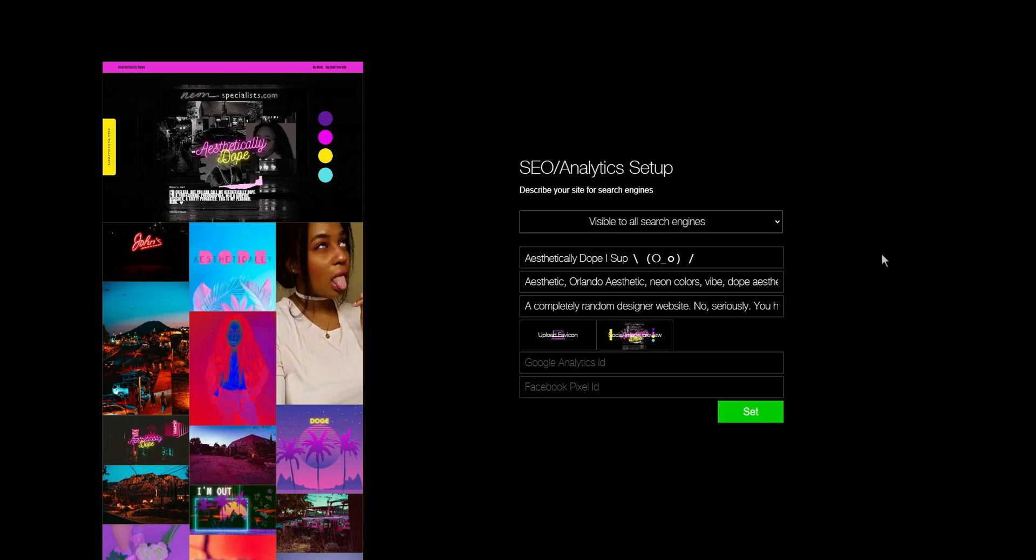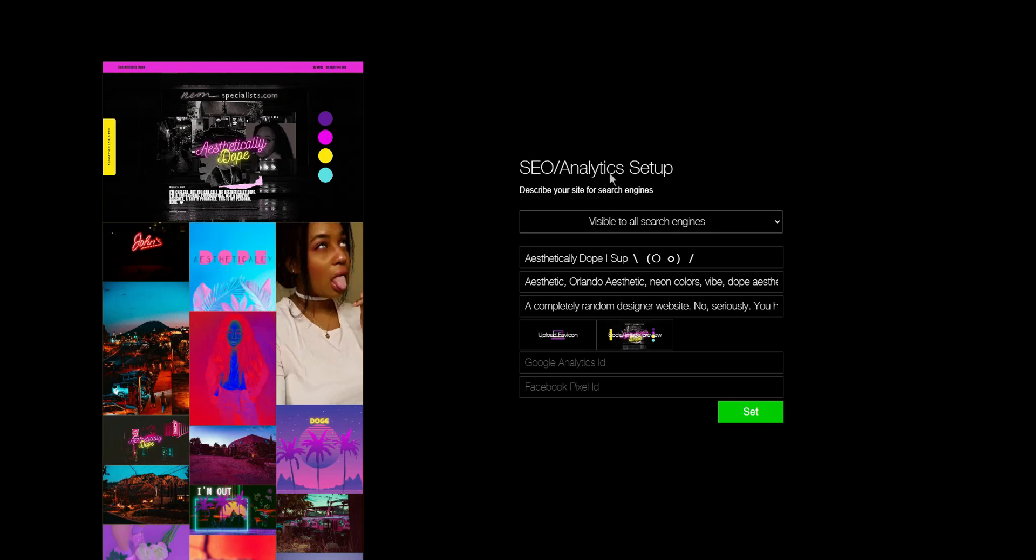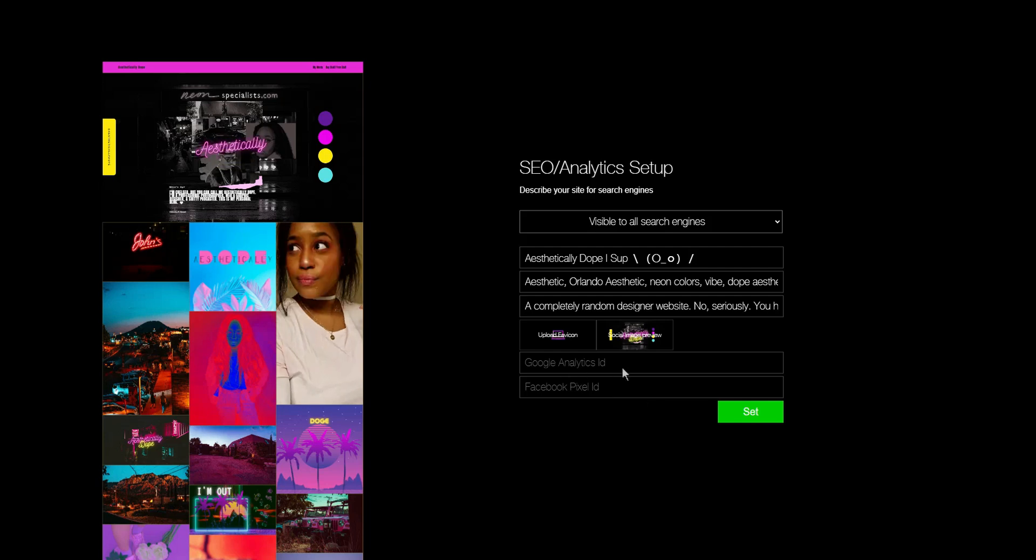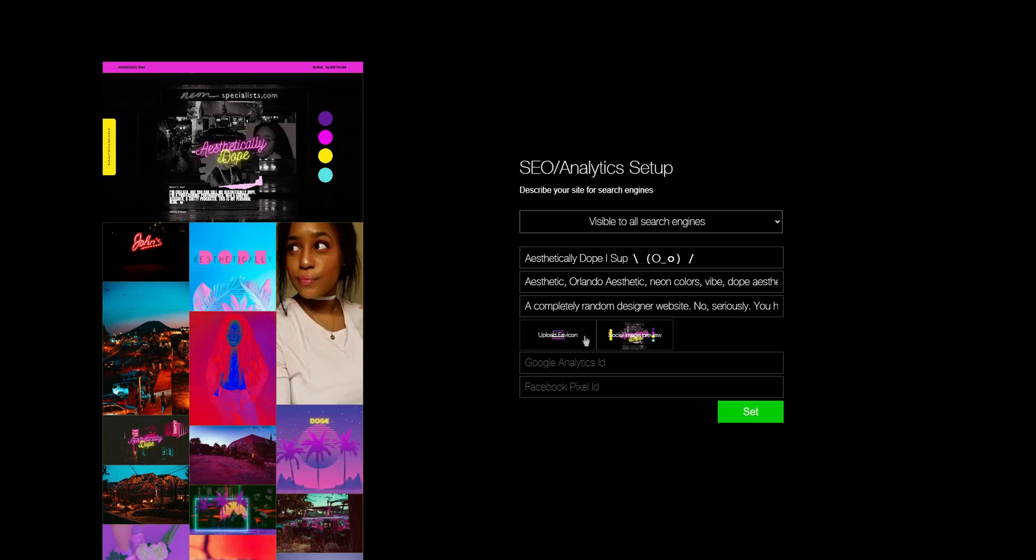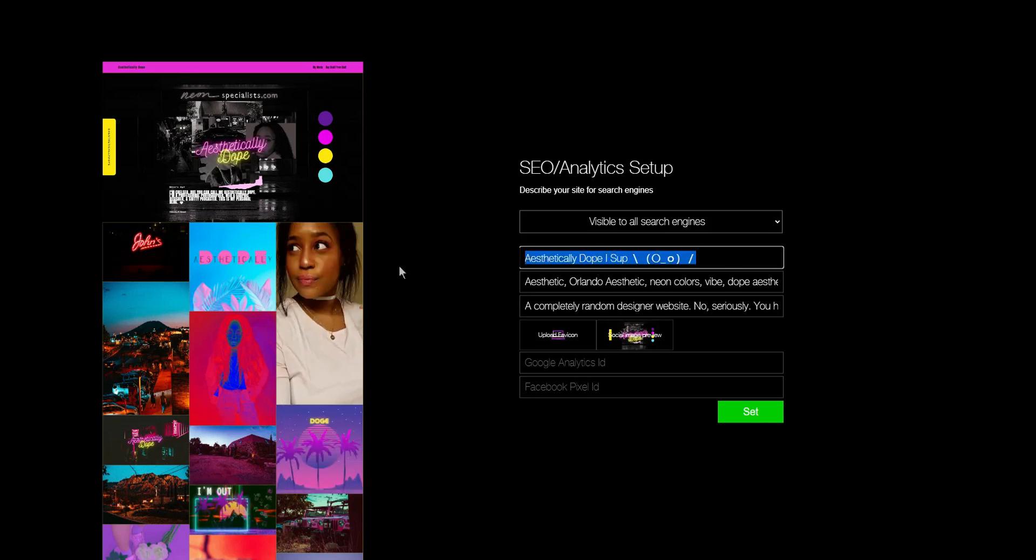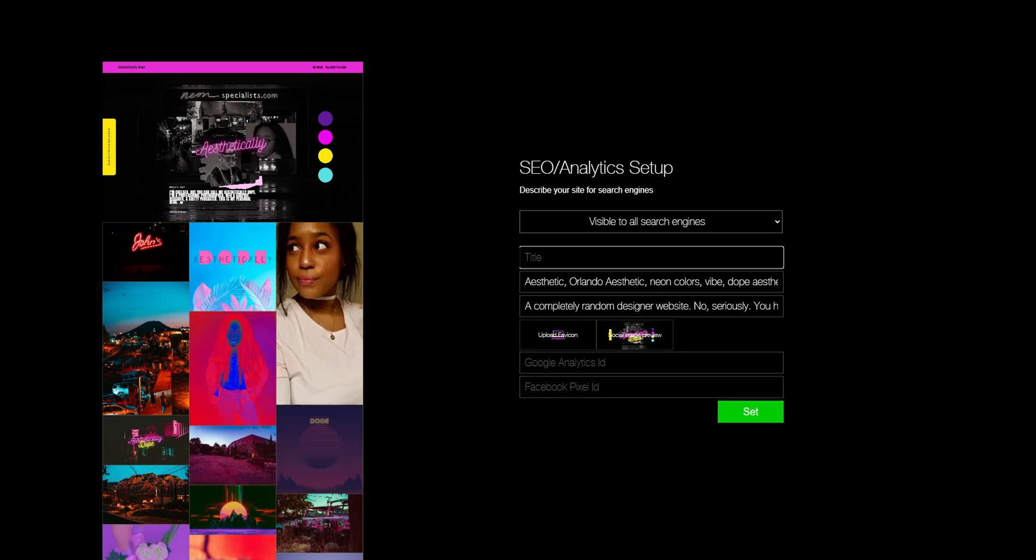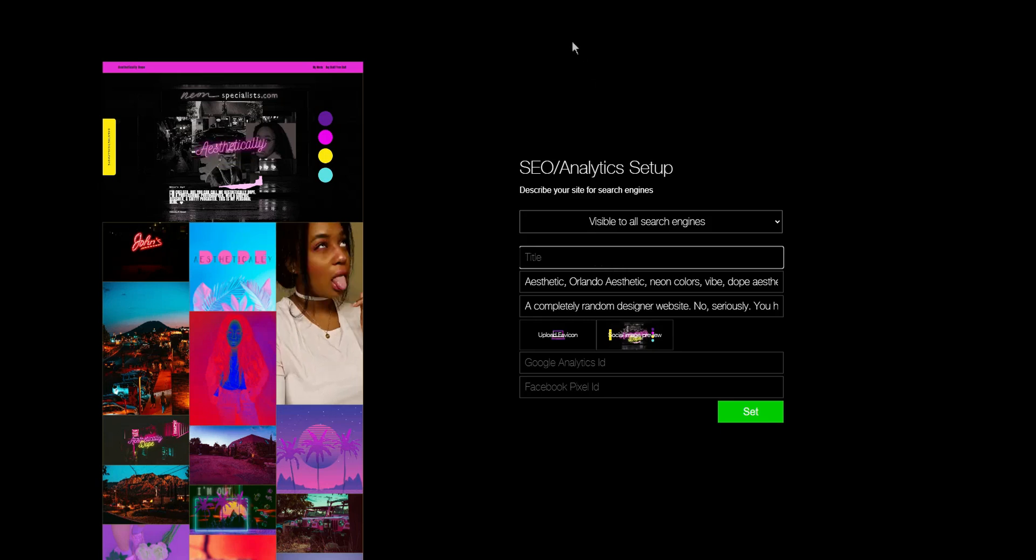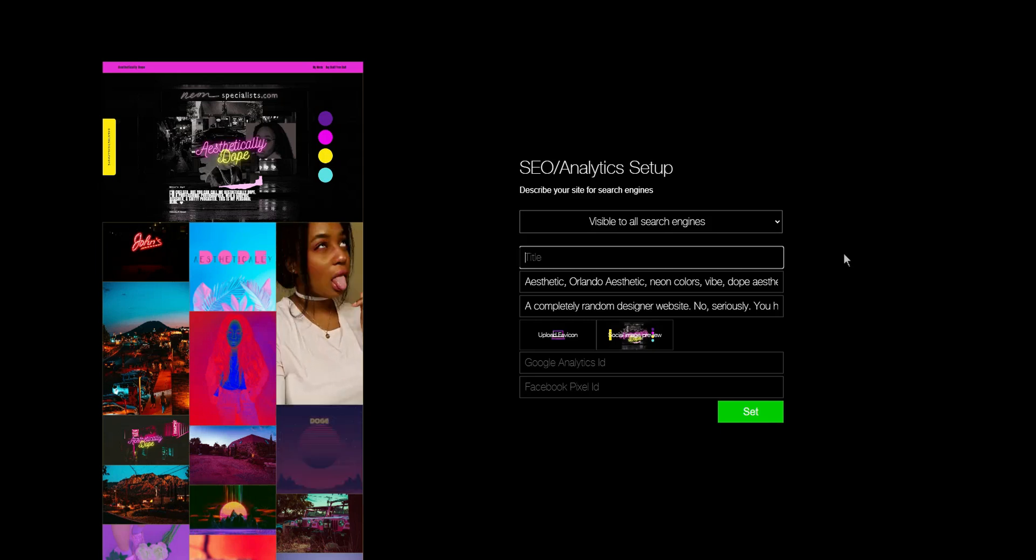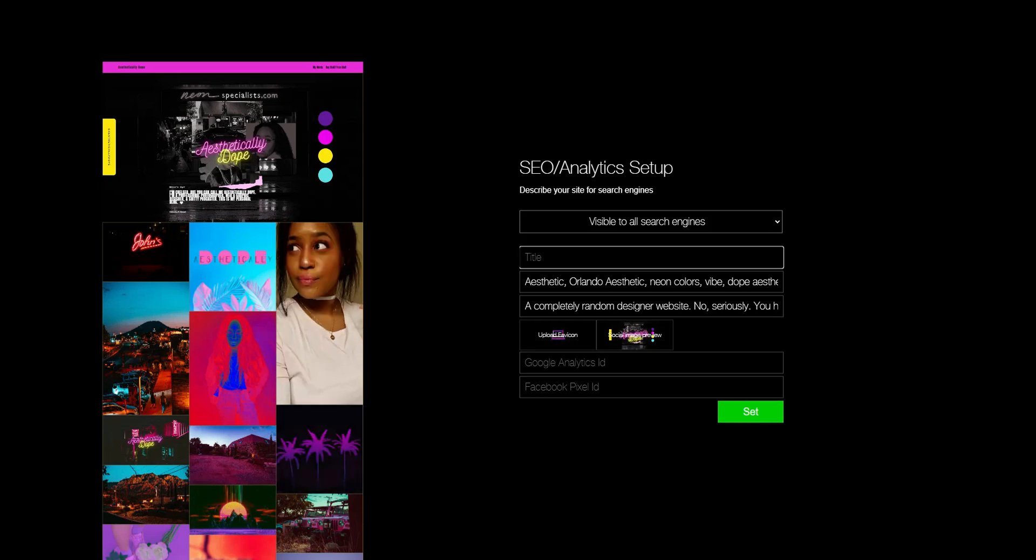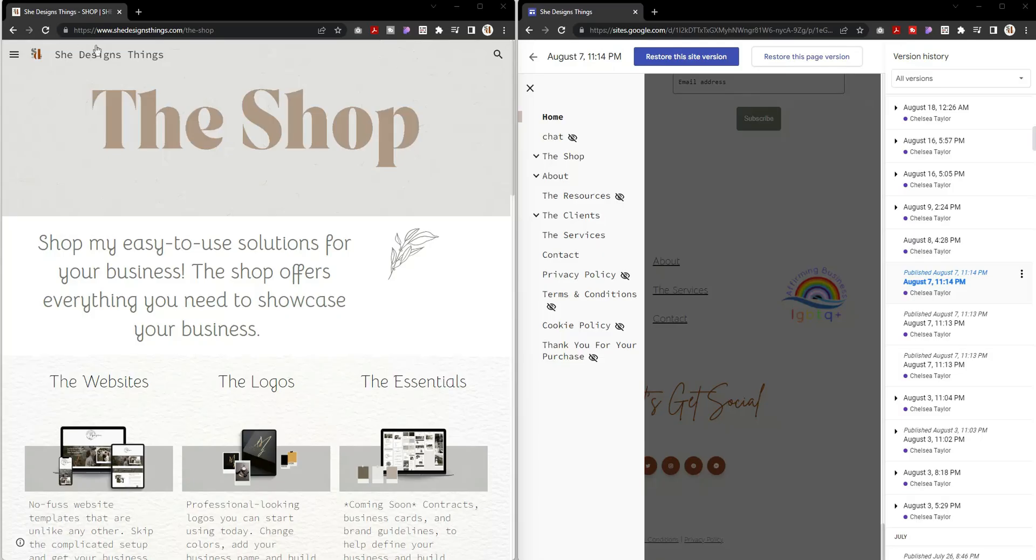Here we have my other site for my personal brand that is Aesthetically Dope. In here you see I have the ability to set up SEO and analytics, so you can add your Facebook Pixel ID or your Google Analytics, upload your favicon, and then on each page I can have right in this top - I'll just delete it so you can see - the title. That is what's happening in your Google Site.